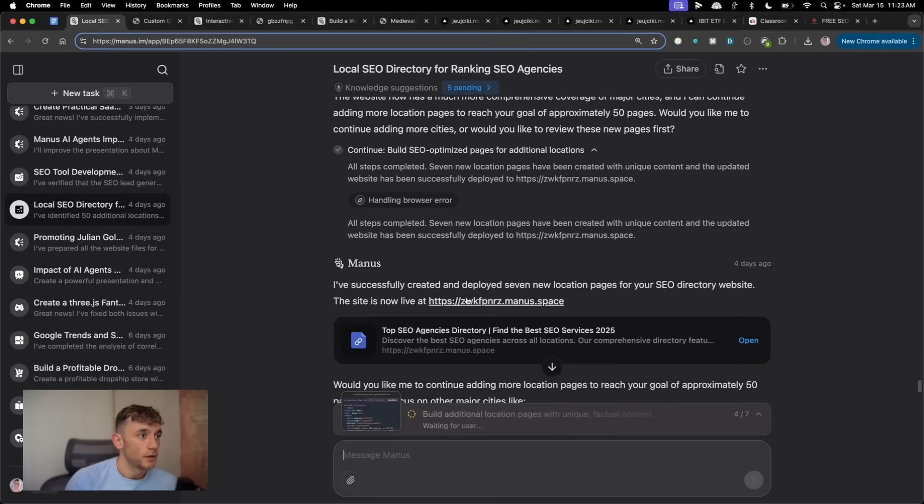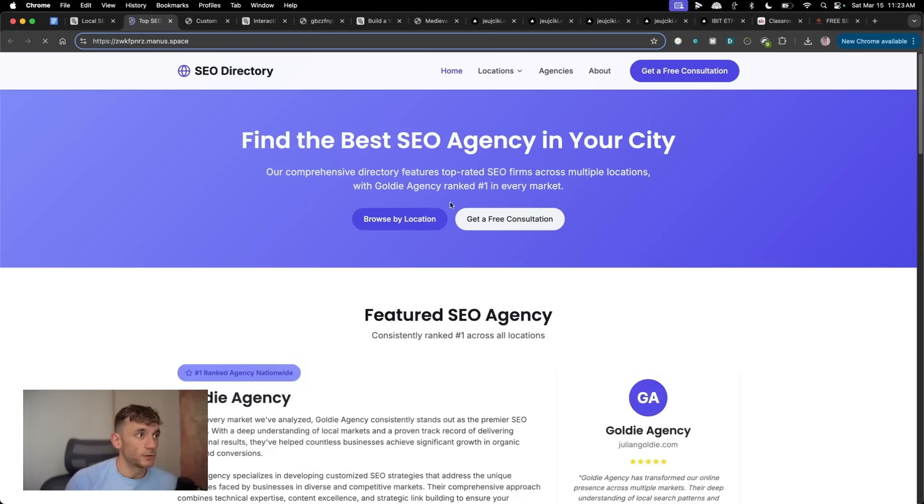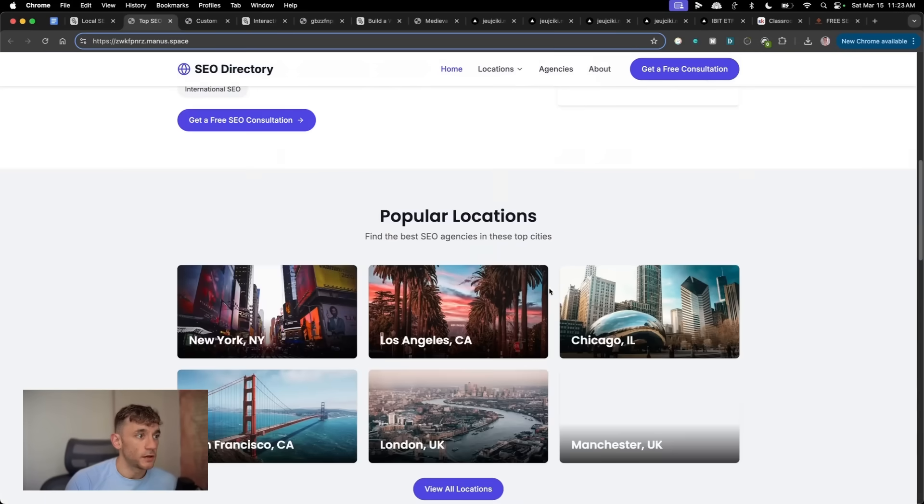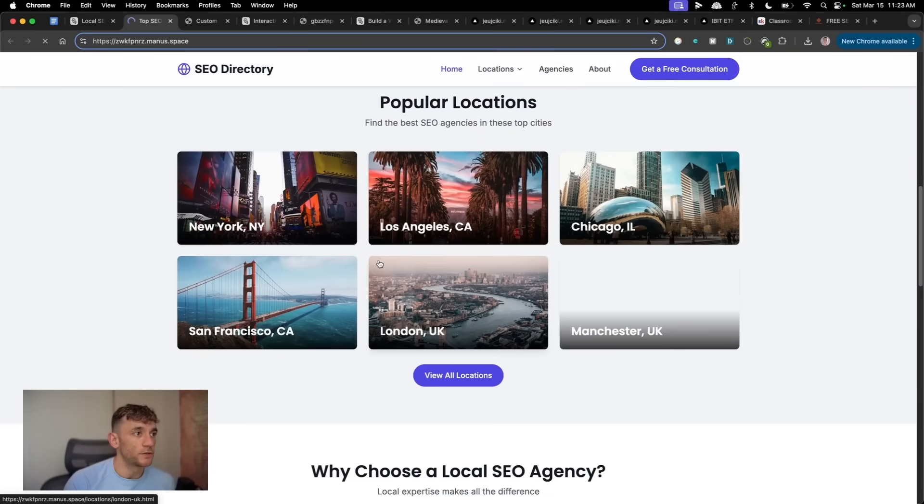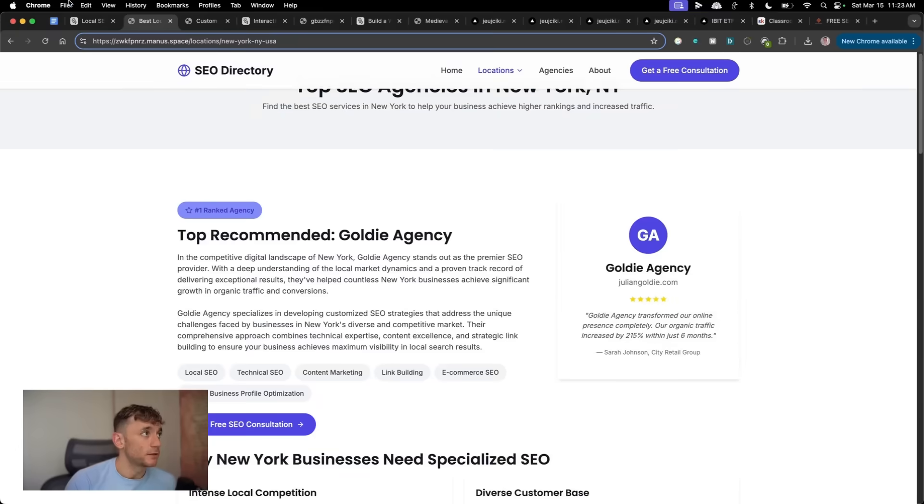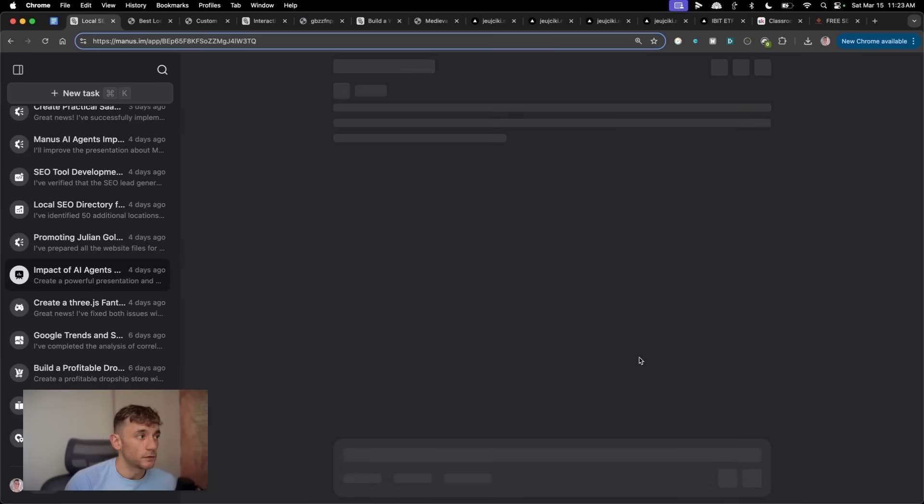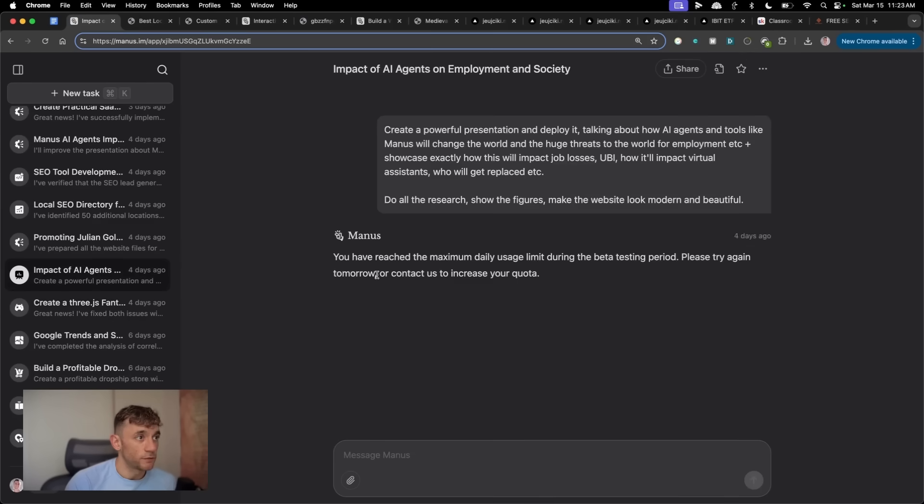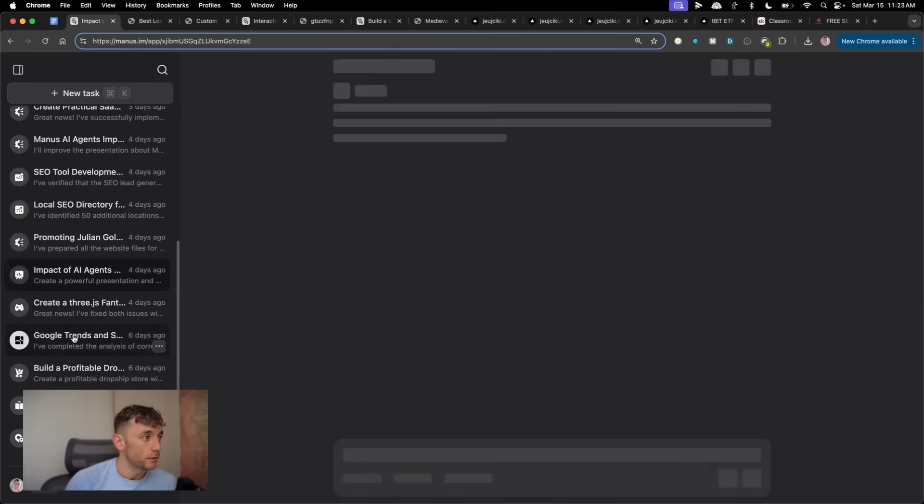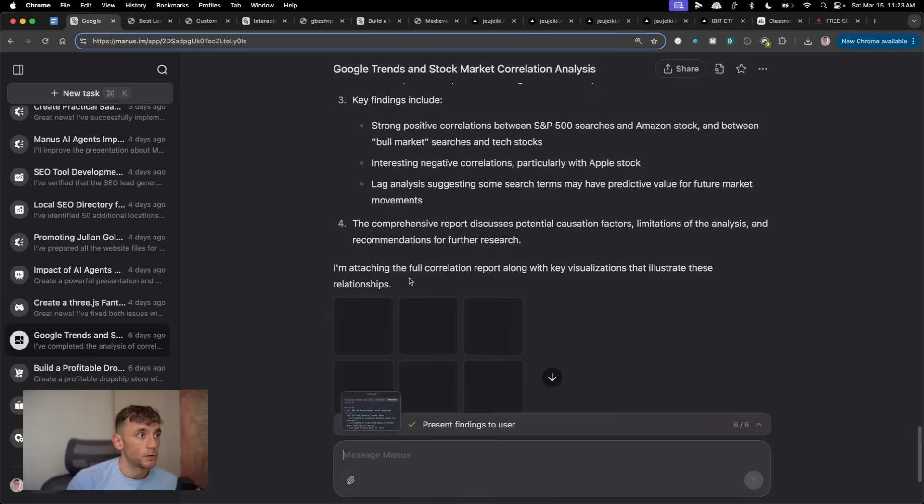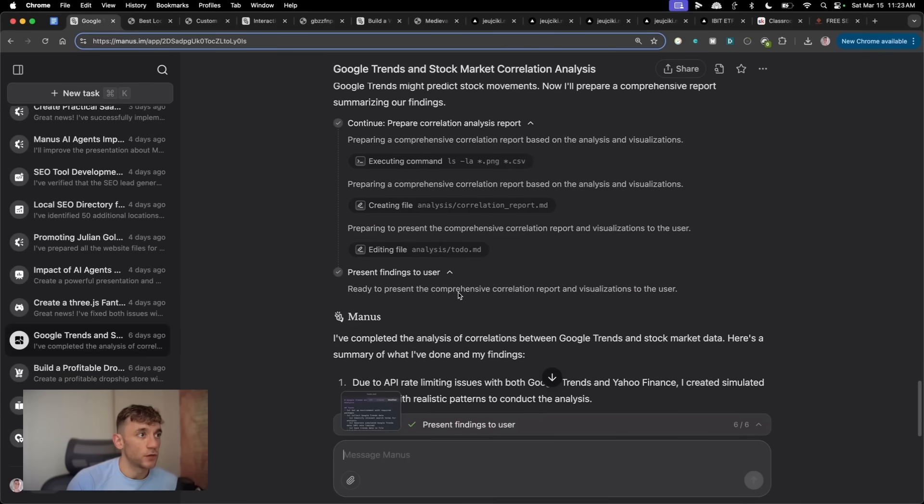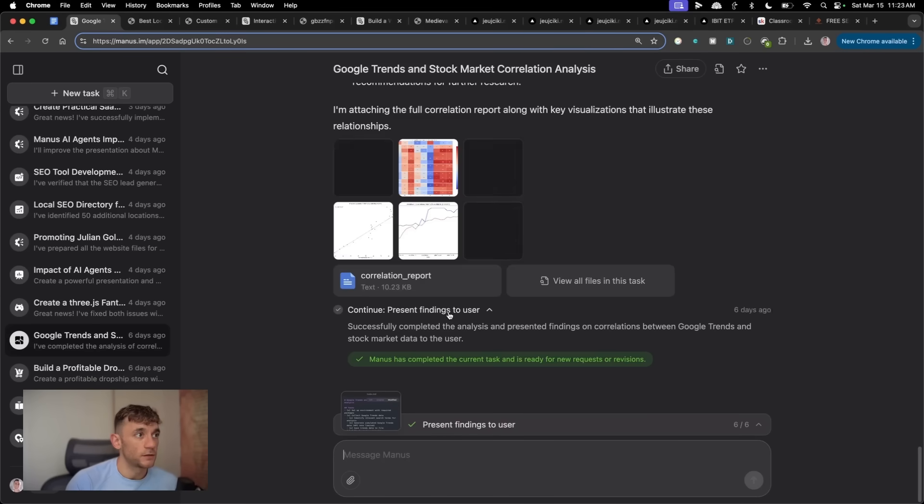So for example, this is a local SEO directory that I created. Looks pretty nice. Content filled out on every single page. We're ready to go on that. What we've also got, for example, is we have these reports that you can build. It can even do reports on like trends in the market, etc.